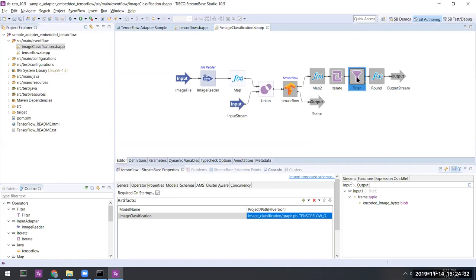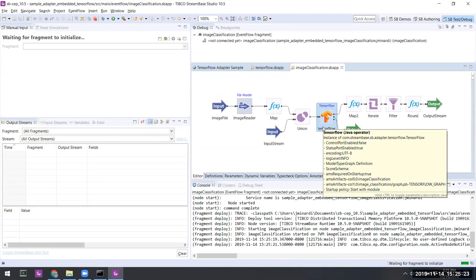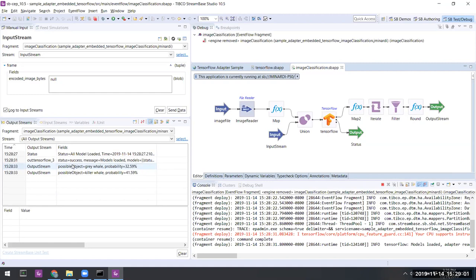Finally, the filter here is going to filter out any suggestions of what kind of object we may be getting to only those that have been assigned a certainty of over 20 percent. So let's initialize this fragment. Okay, the fragment is initialized and we see that it's run through the whale.jpg file as default and with certainty 32.59 percent this is a gray whale, and it is a killer whale with certainty around 41.59 percent.